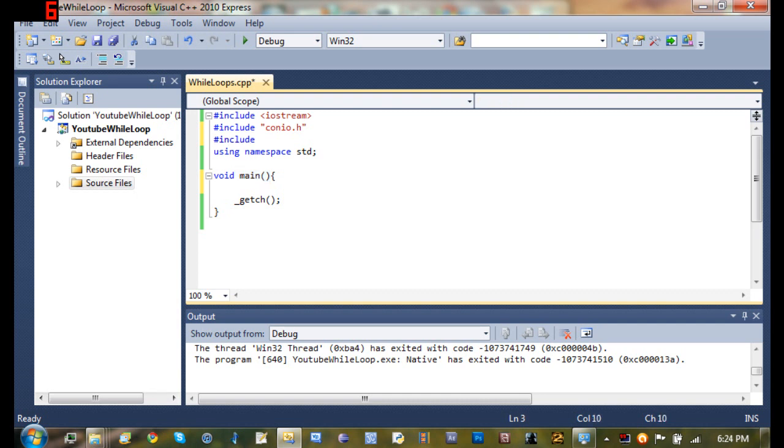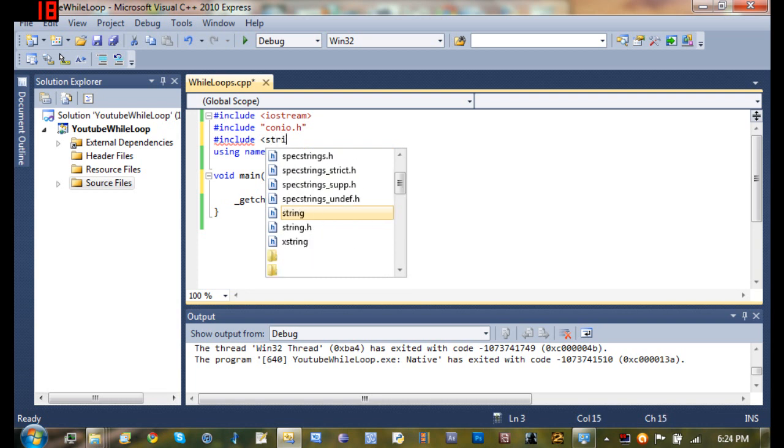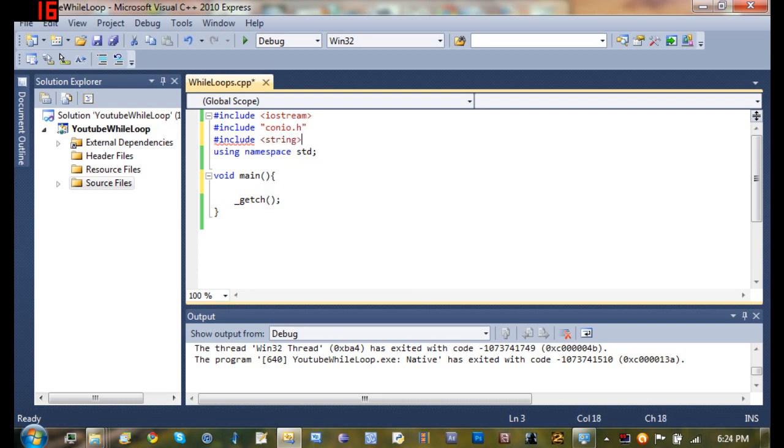So we're going to pound include string because we're going to be using some strings. And we're going to start off by declaring int x is equal to zero.